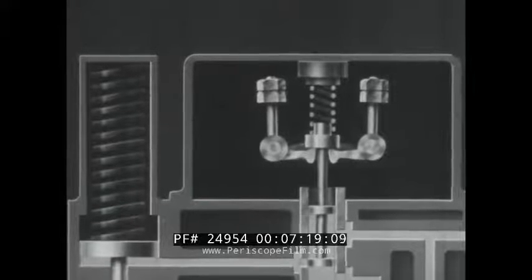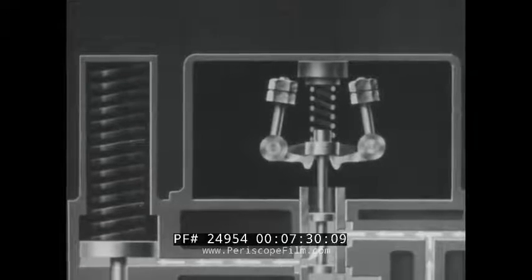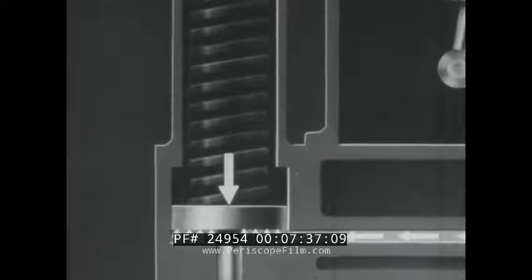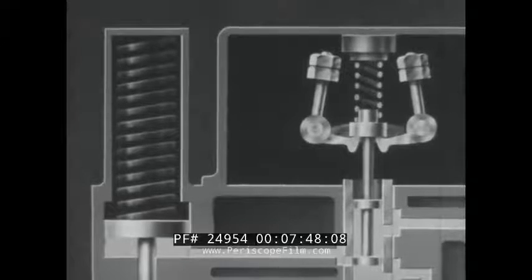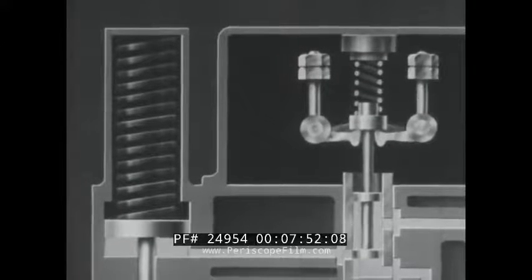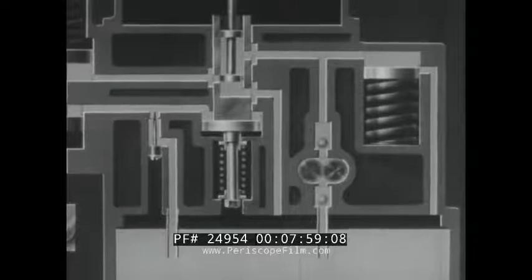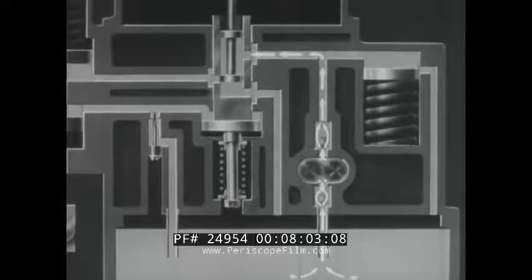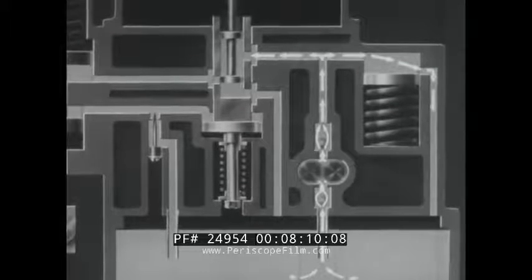If the load increases, the engine slows down and the flyweights move inward. This lowers the pilot valve plunger, allowing oil to flow through the pilot valve chamber to the power cylinder. This oil, supplied by a pump, is under pressure sufficiently high to overcome the pressure of the power spring. The power piston moves upward, increasing the amount of fuel injected into the cylinders. Once again, as the speed returns to the set rate, the flyweights resume their central position. The gear pump, which supplies the high-pressure oil, is driven from the governor drive shaft and takes suction from the governor oil sump. A spring-loaded accumulator maintains a constant head of oil and allows excess oil to return to the sump.